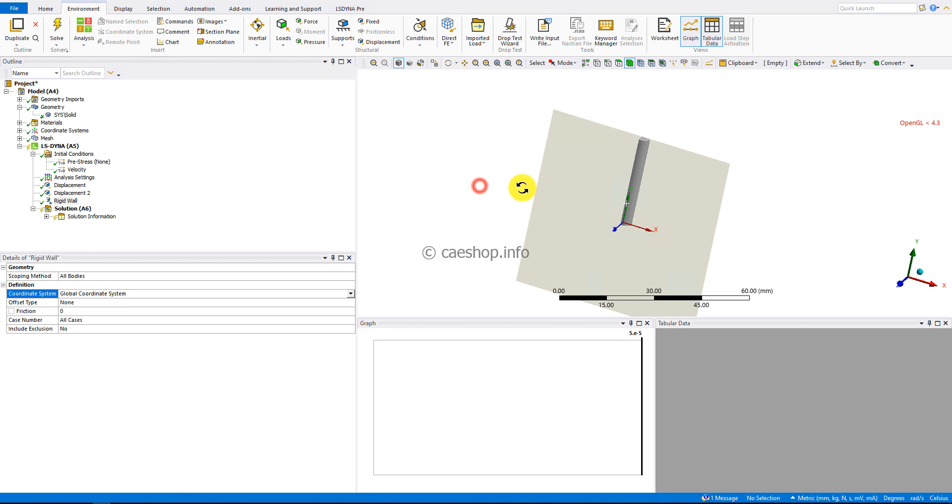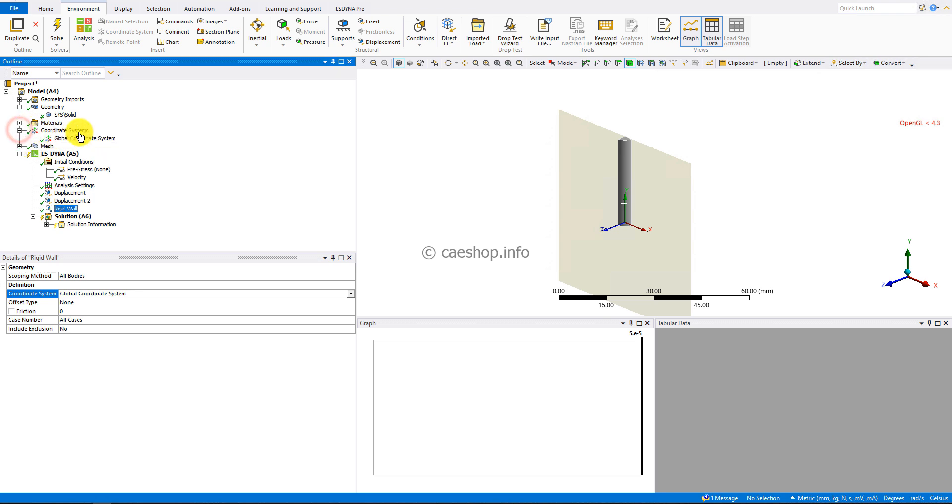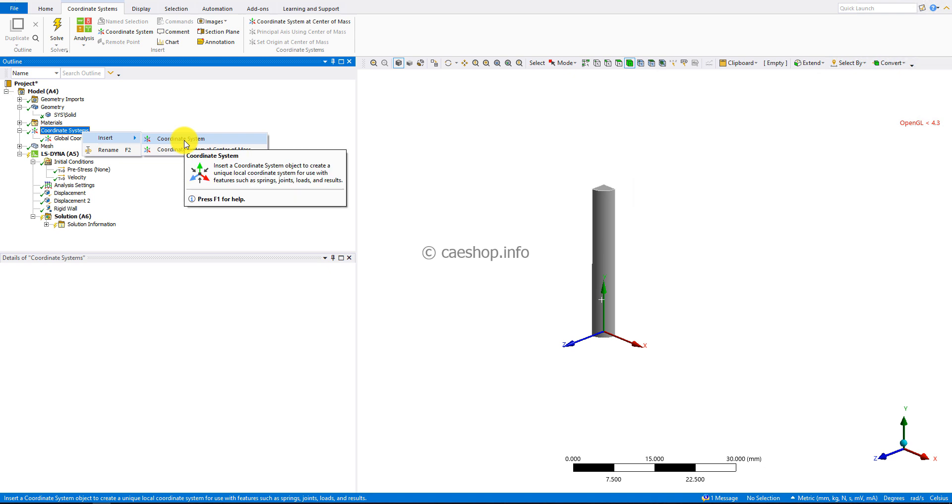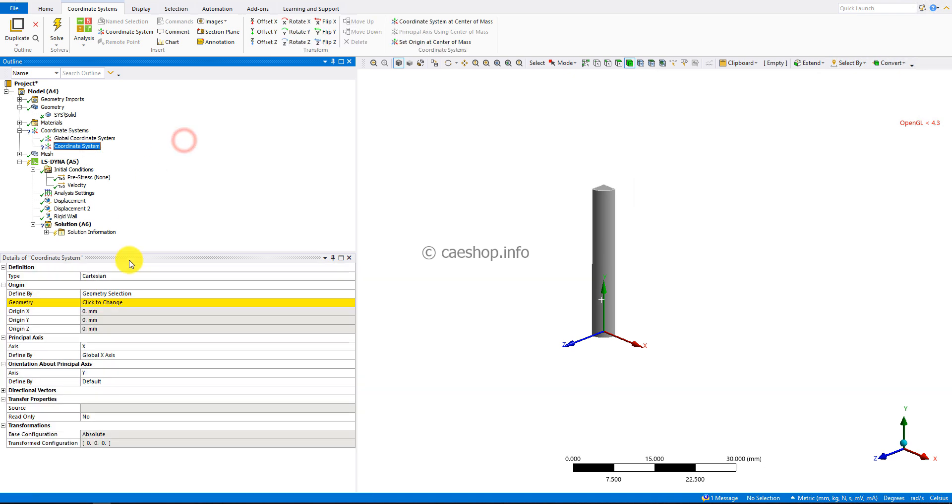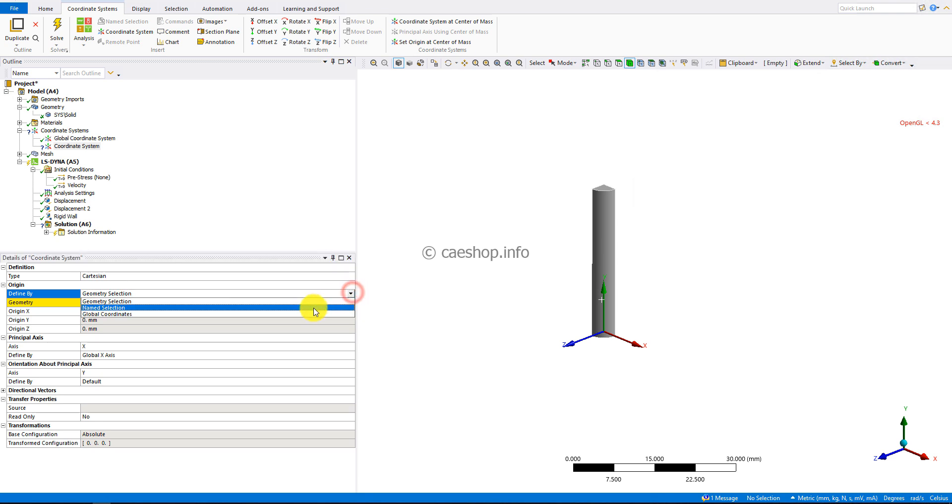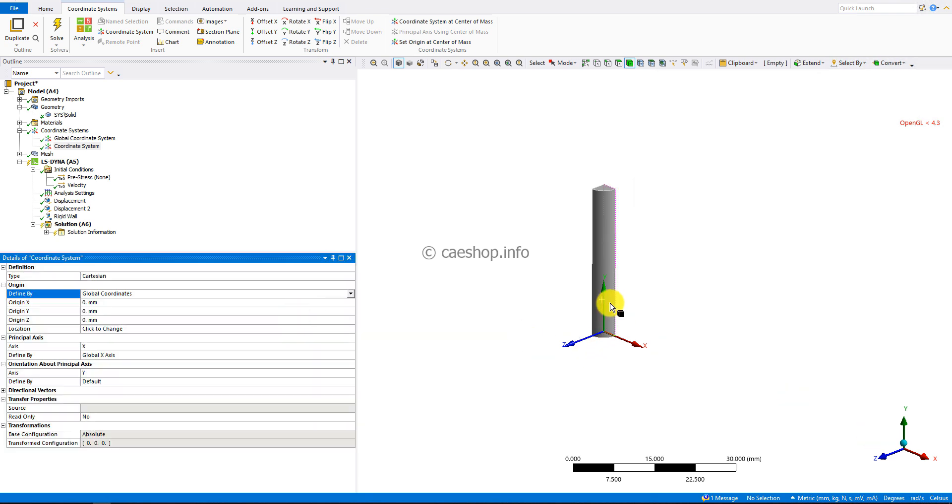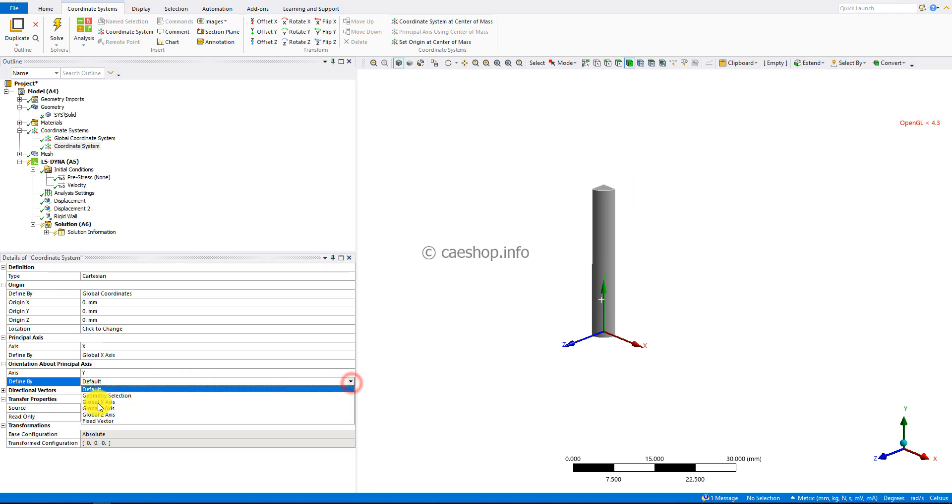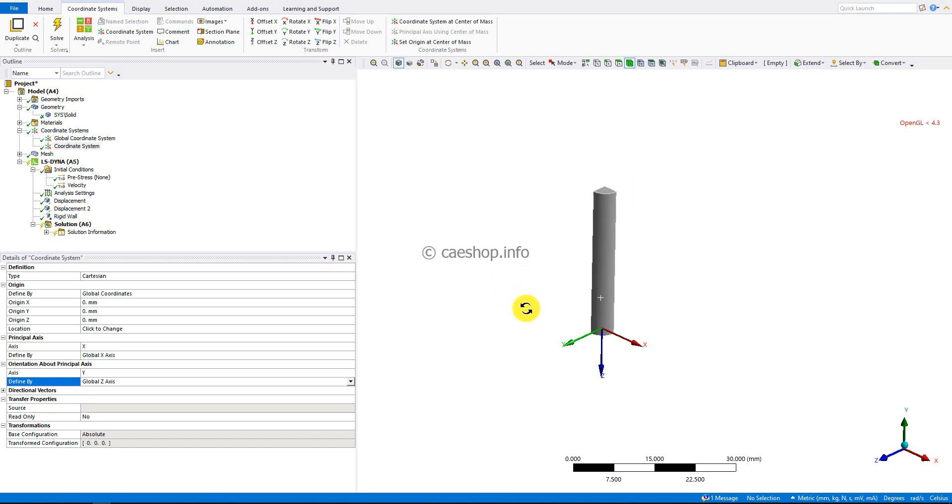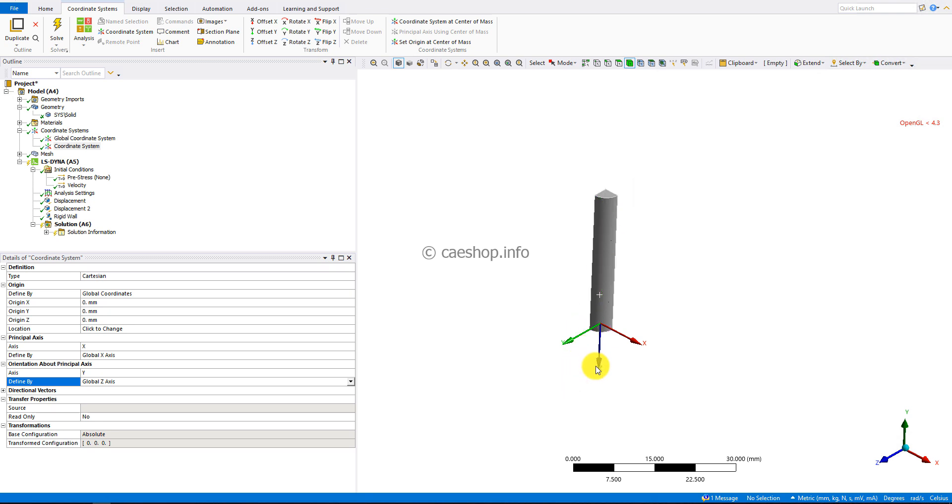In the base view, I'll insert a coordinate system. The origin equals the global origin, and I'll change the Y direction to the Z direction. We need to define the positive Z direction pointing towards the body, so we need to flip the Z direction.